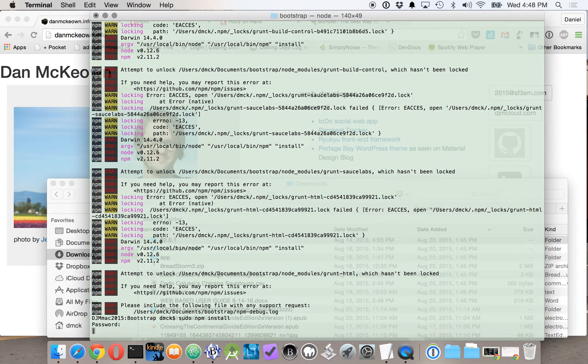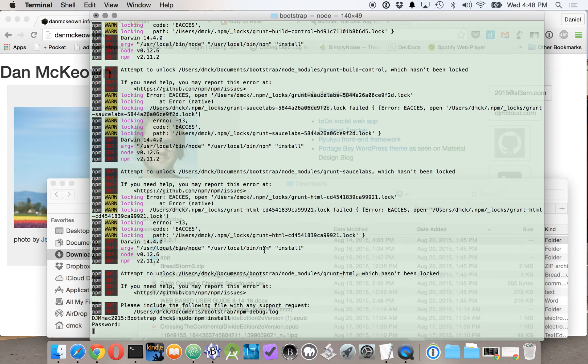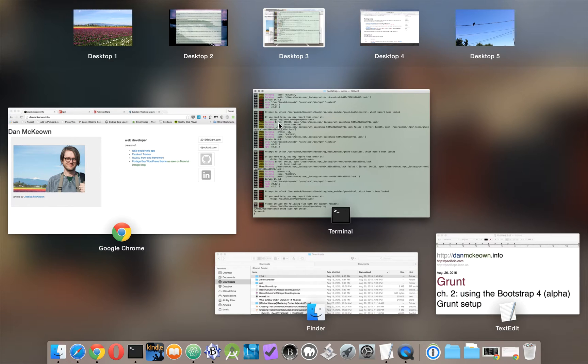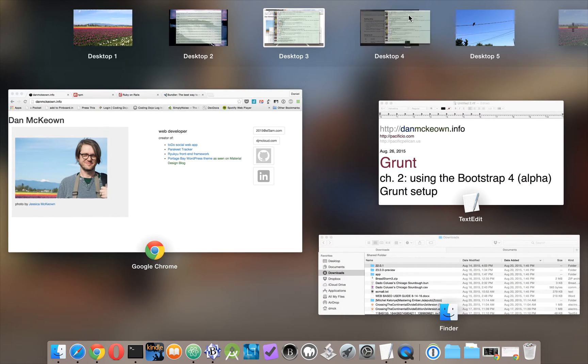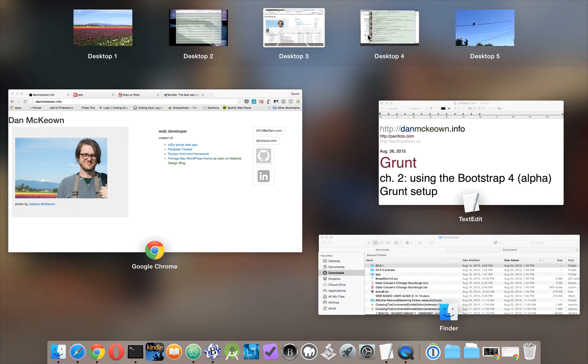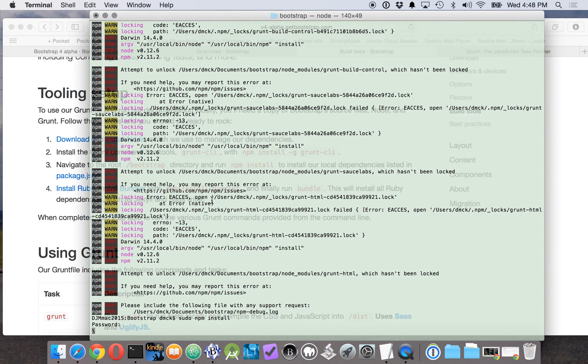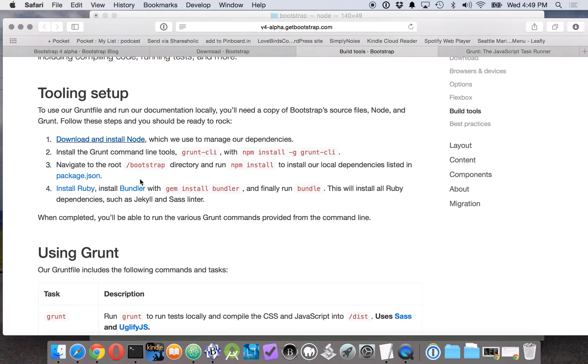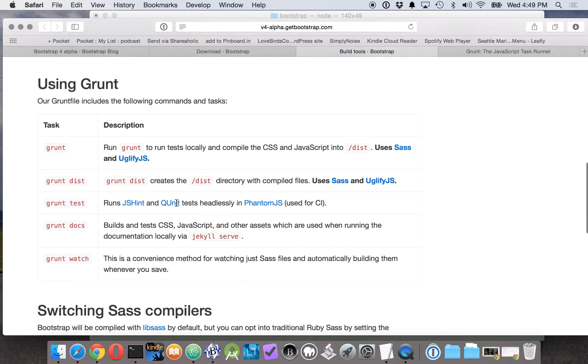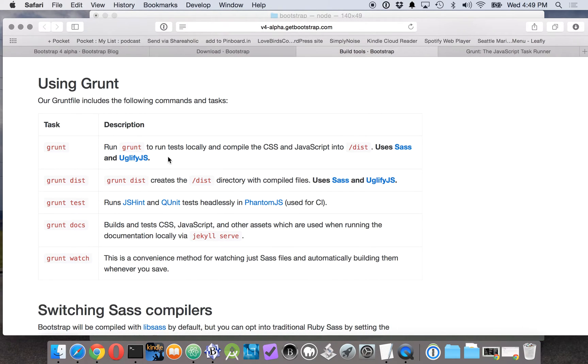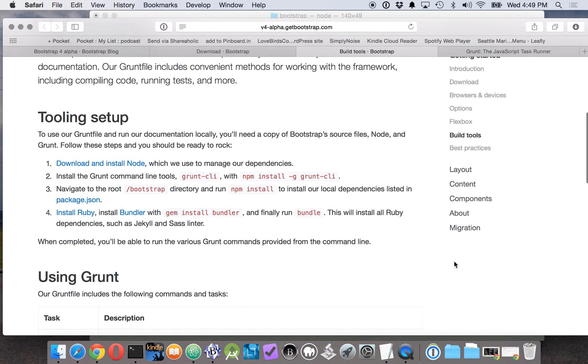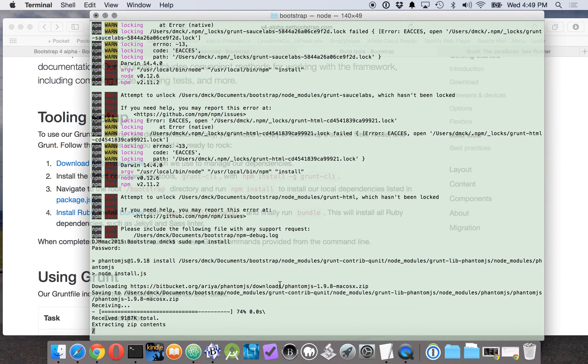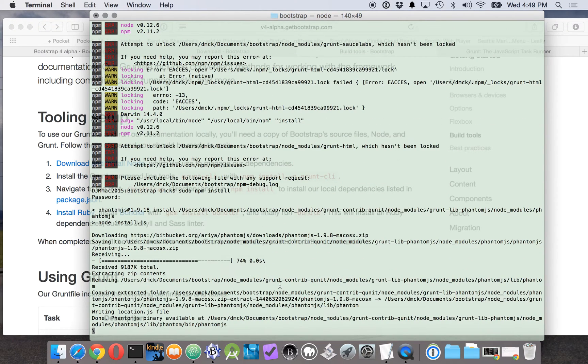Alright, now while we're waiting for NPM to install that, let's take a look at what we can do with Grunt. Now run Grunt to run the test and compile the CSS. That's the key command. It looks like they've added that as the default task. Let's see how far along we are with this.